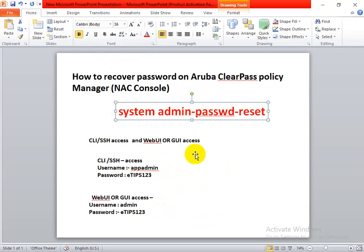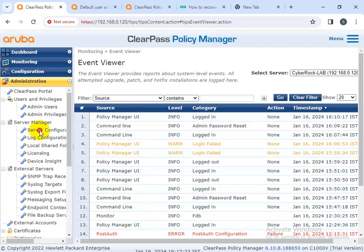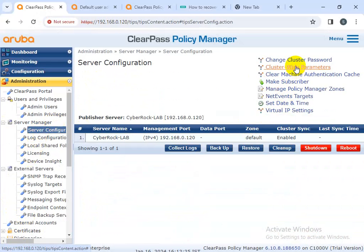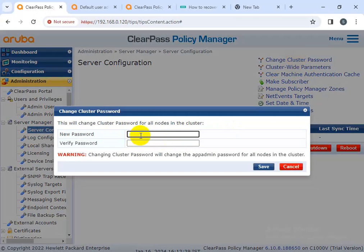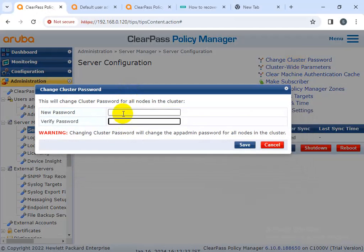We accomplished this because a student was not able to log in to the GUI after forgetting the password. The simple way is to reset it via CLI mode. Now let me also show how to reset the app admin password. I'm going back and logging in to my lab administrator. This is the cluster password — this is your new password for the app admin account.